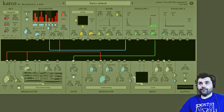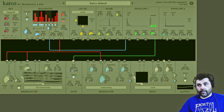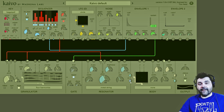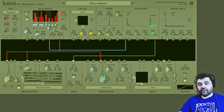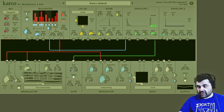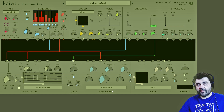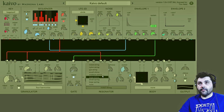I'm going to turn down the granulator so we can hear just the resonator. Now let's go through some of these sounds. Here's the metal string.